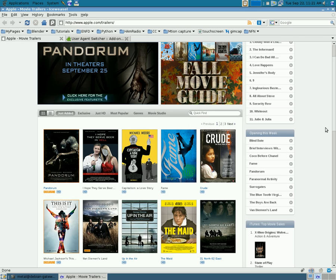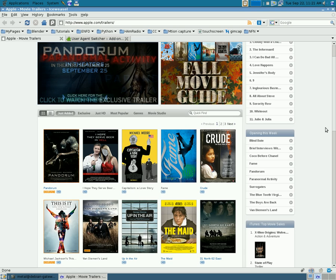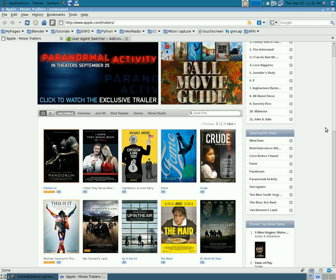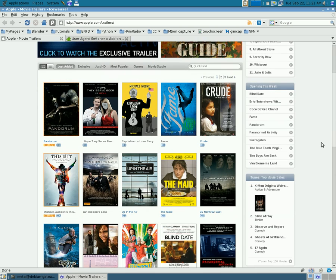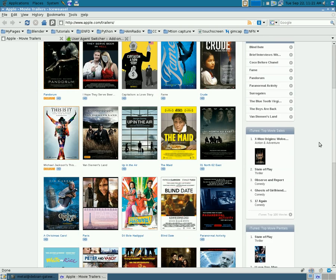But you may have realized a few months ago, and I just became aware of this, that if you go to the Apple website, the Apple Trailers website, and try to watch videos, the video won't play.